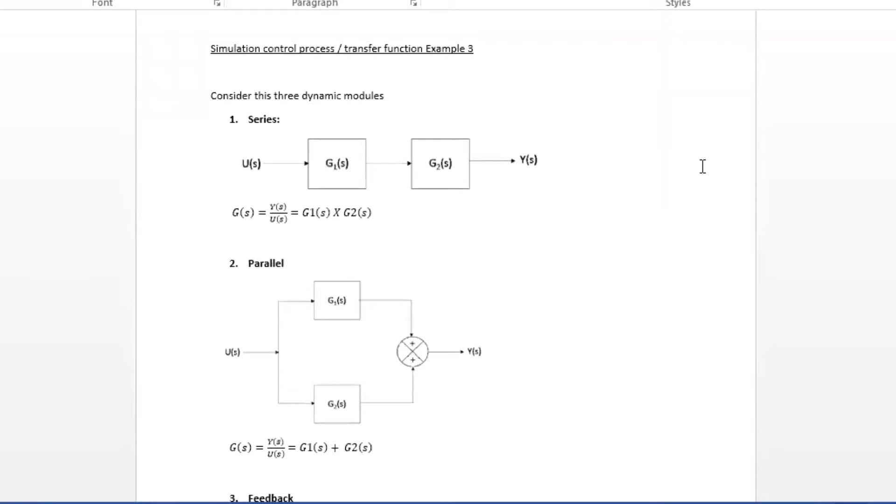Hi there, welcome to Octave Lessons with Myself. We are going to look at transfer functions. How would you solve this using Octave?